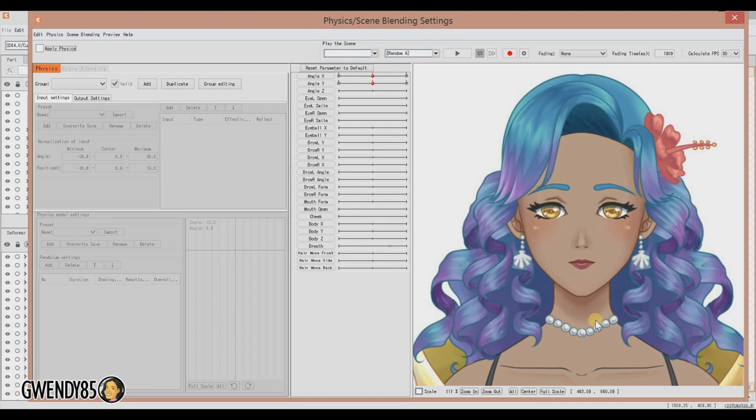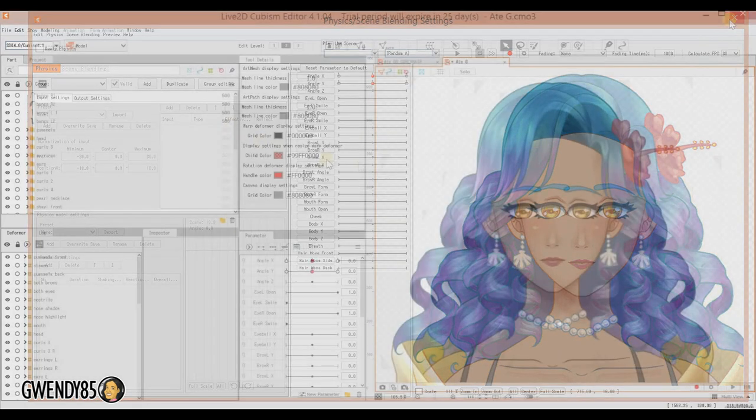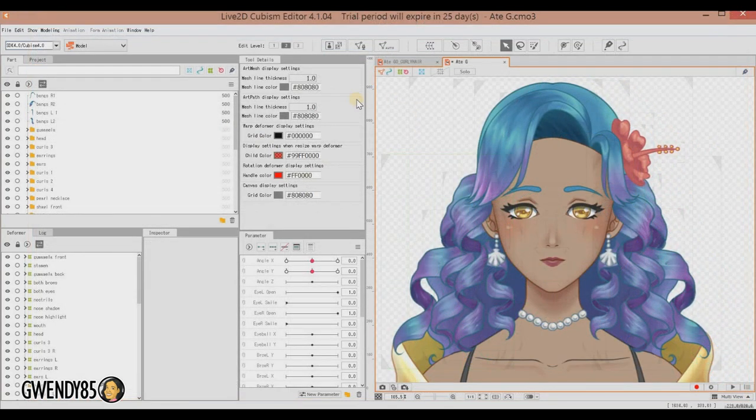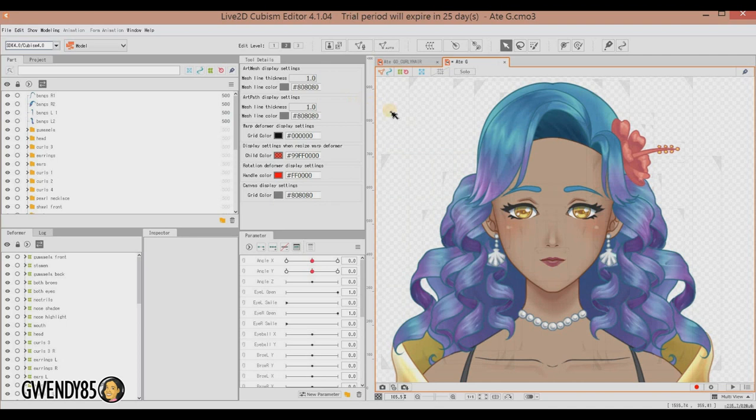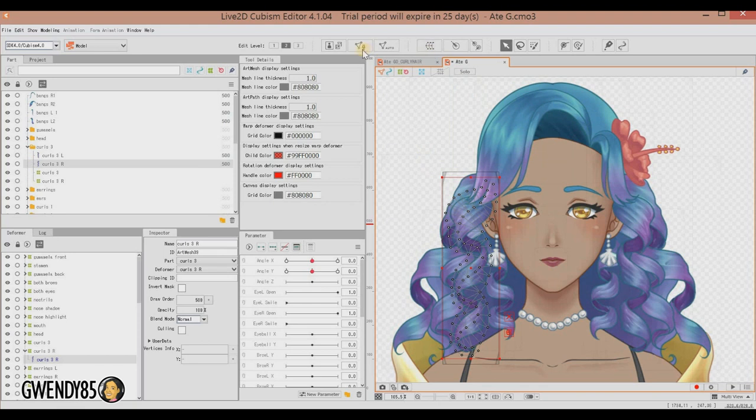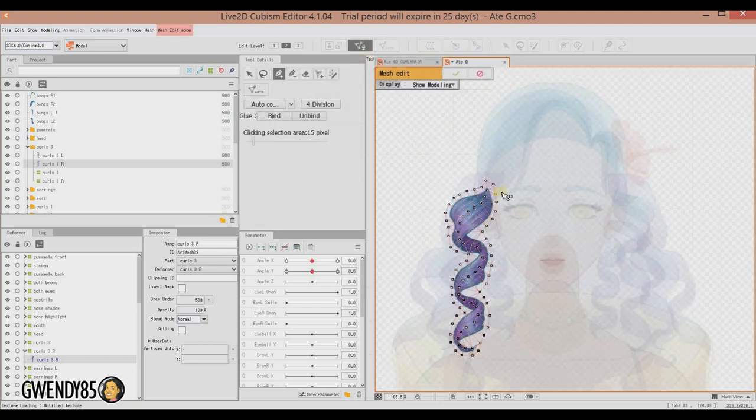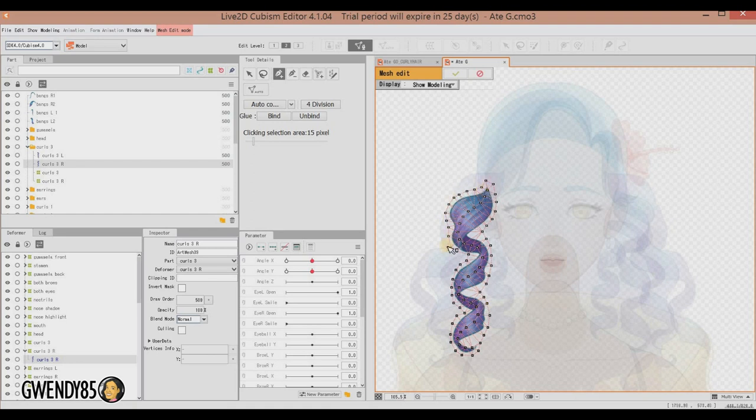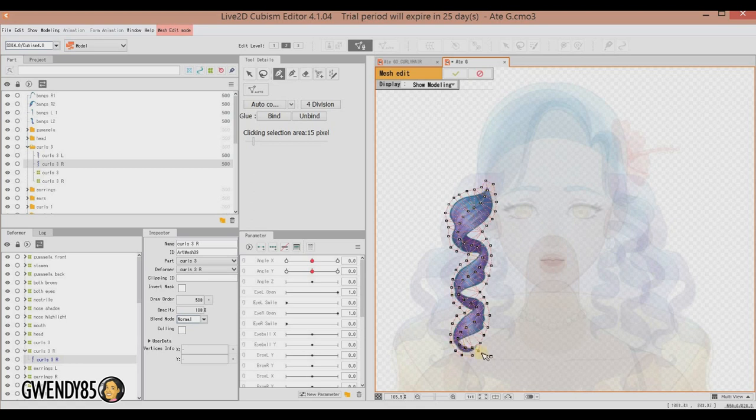Once you're done with that, let's go ahead and add some hair movement. First things first, you need to make sure that you mesh your hair right. When it comes to meshing, it's usually recommended that for parts that require a lot of movement, you follow along the shape of the hair and add a bone. So I followed along the shape of the hair and added a bone or spine along the flow of the hair.